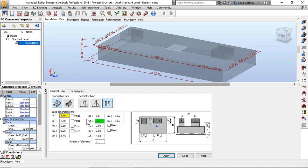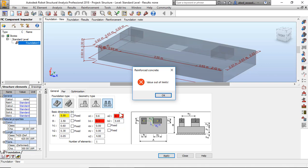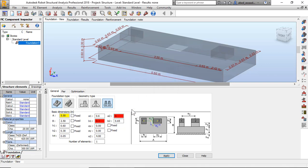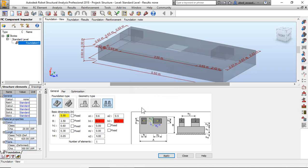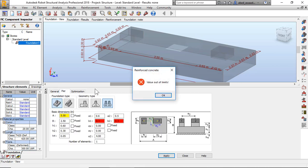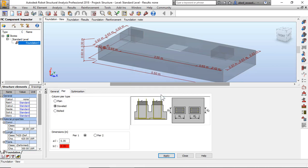And this column 0.5, 0.3. I will click apply. Now I have a warning: value out of limits. Okay, 0.6, 0.3, 0.5, 0.3. Now I will click pier, pier one. I mentioned 0.6, 0.3, apply. Here to 0.5, 0.3, apply, okay.